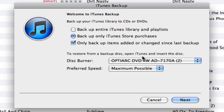This is something you might want to do routinely. You'll notice below it says: to restore from a backup disk, open iTunes and insert the disk. So if you were to lose something, you're able to restore those items with the disk we're about to burn.